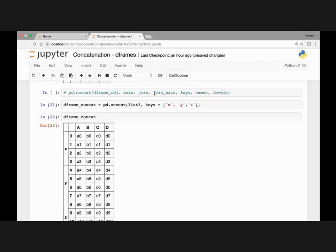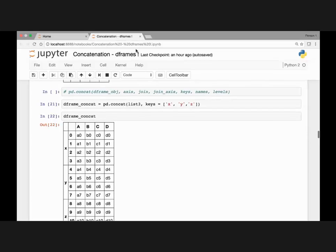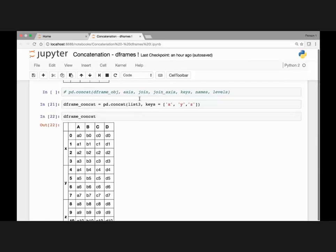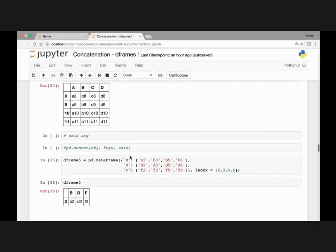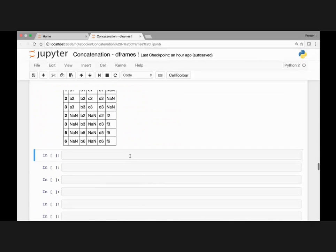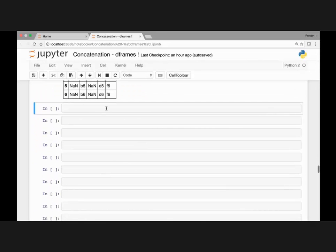Next let's look at how we can use the join_axes parameter and the join argument. We'll see how to use the join argument first, and then the join_axes parameter. Let's look at an example.